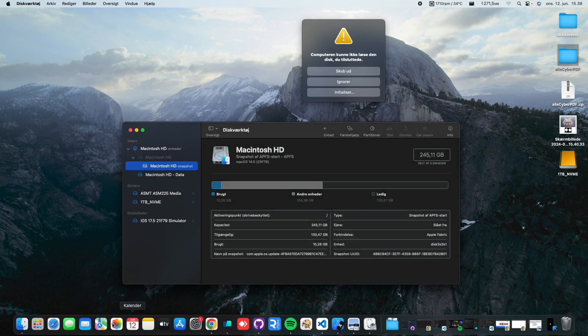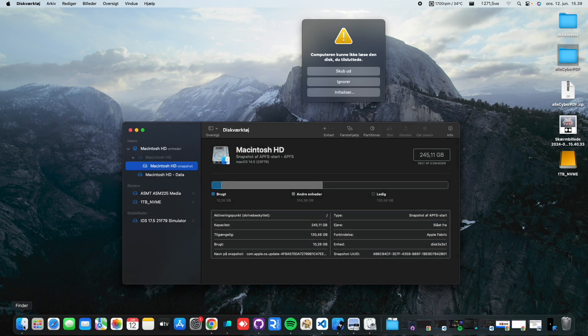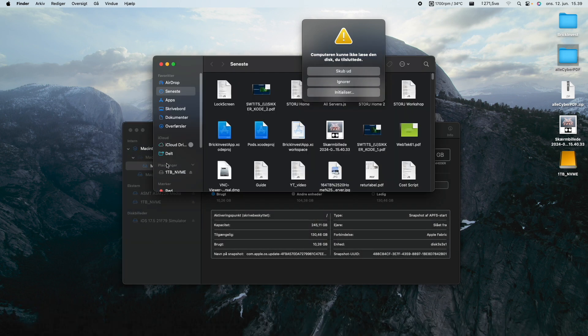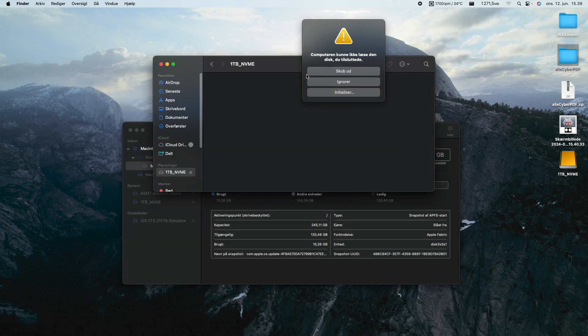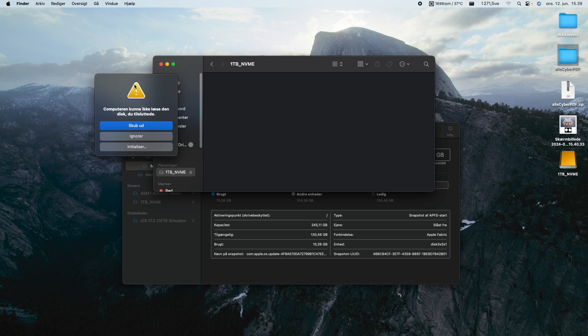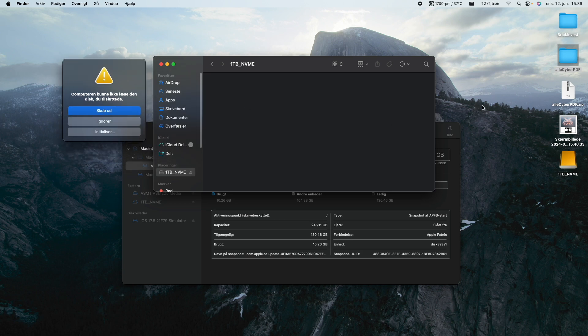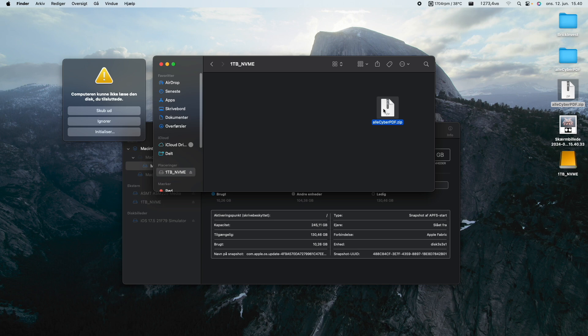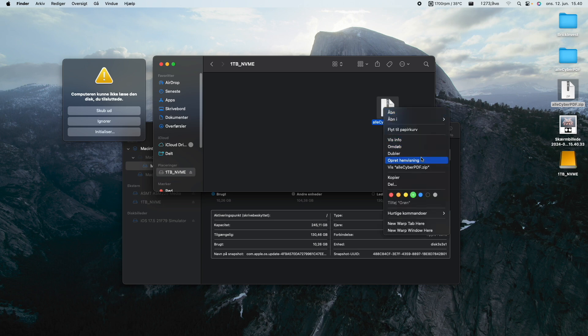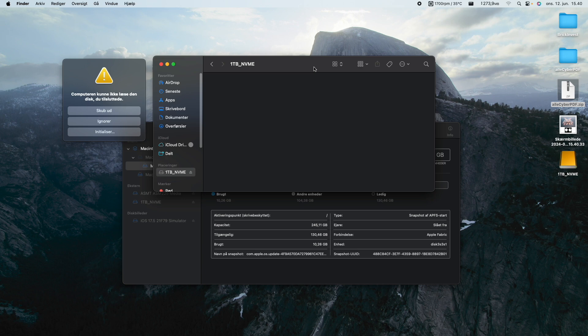So what should happen now is that we should be able to see it in Finder, and as we can see it's right here. We should be able to try to just copy over a file, and as we can see that's not a problem at all, and we can also just move this to the trash again.